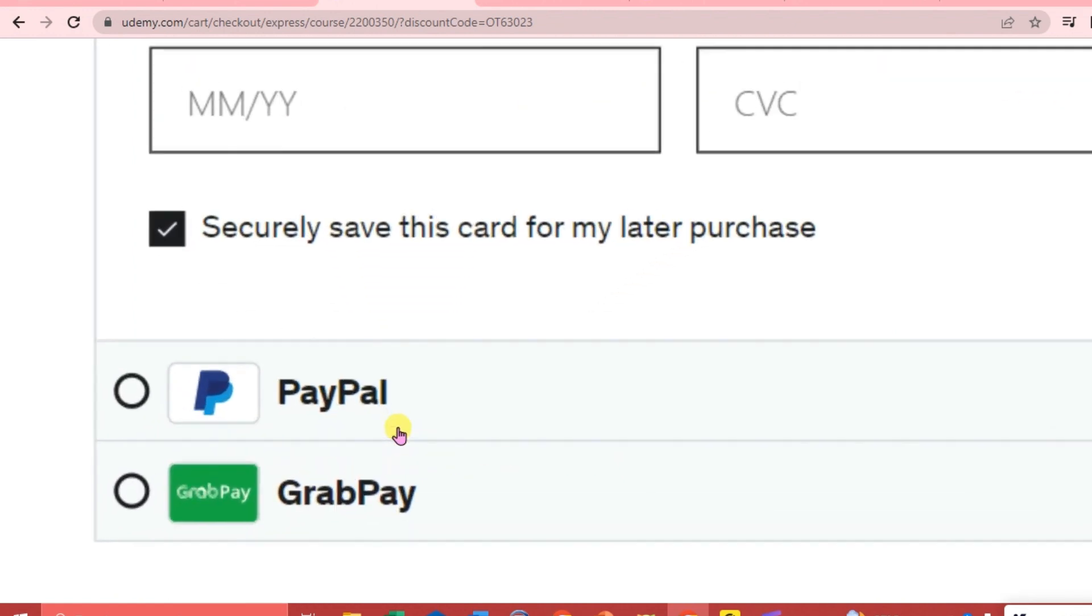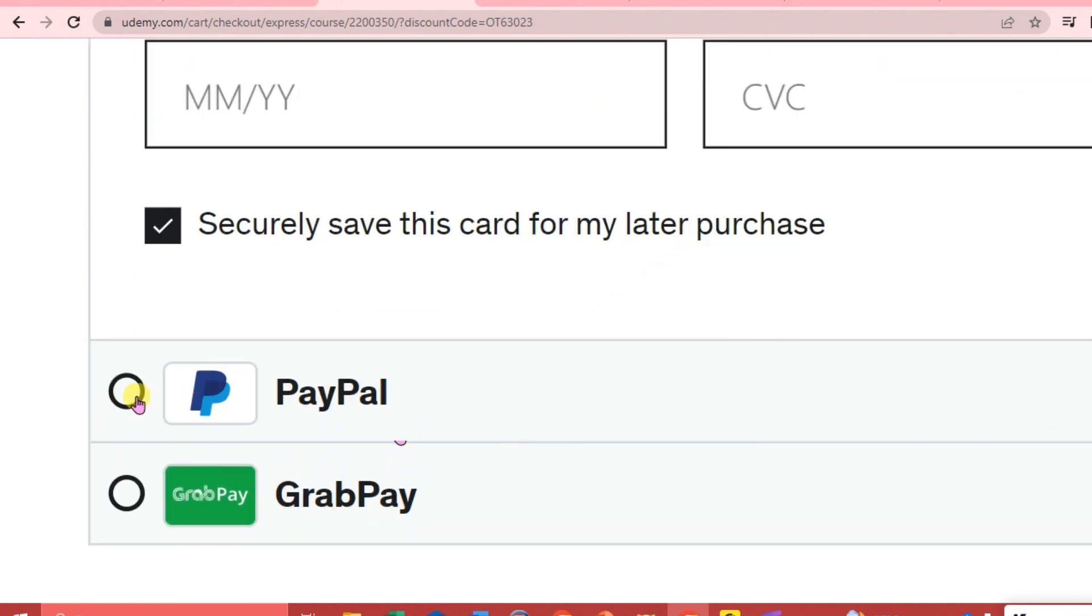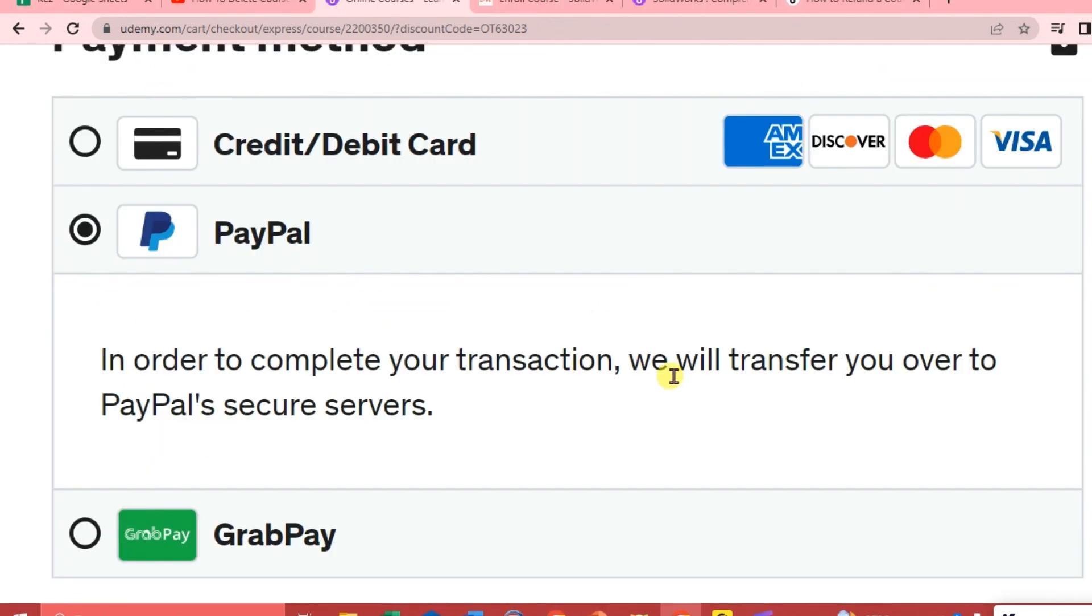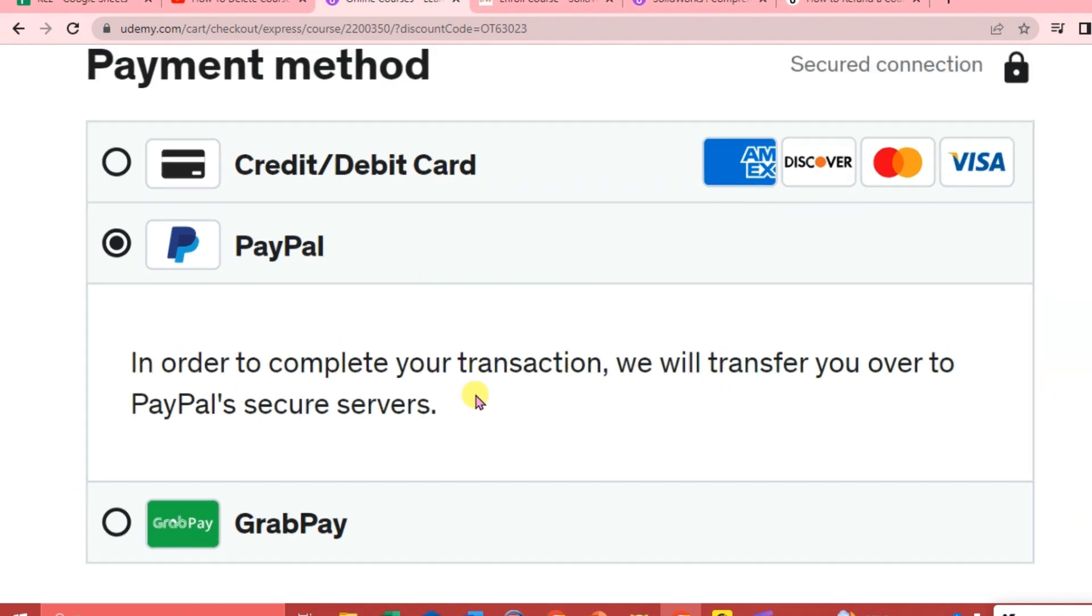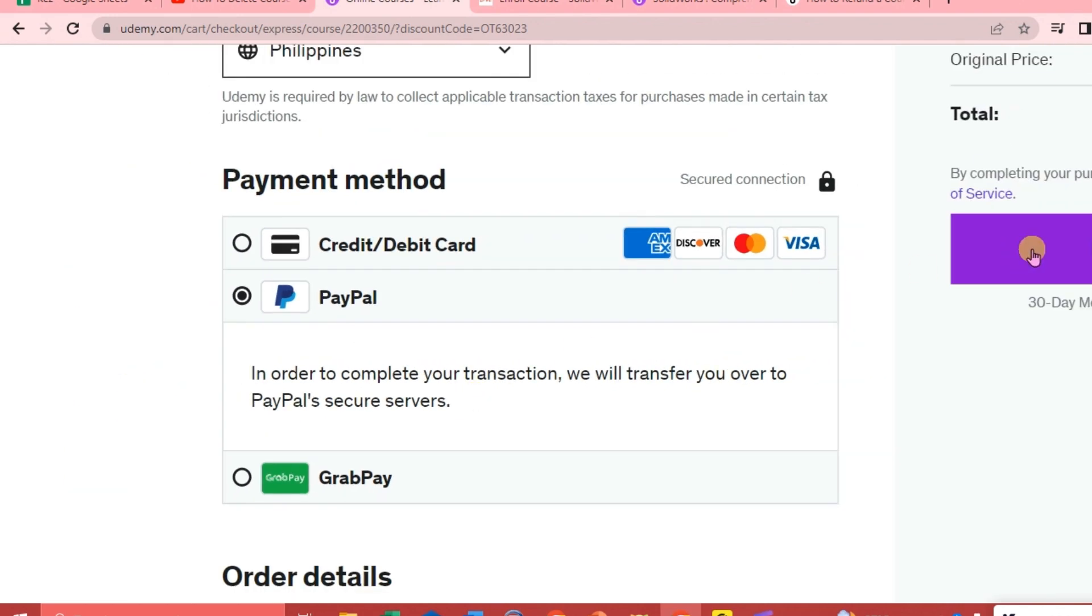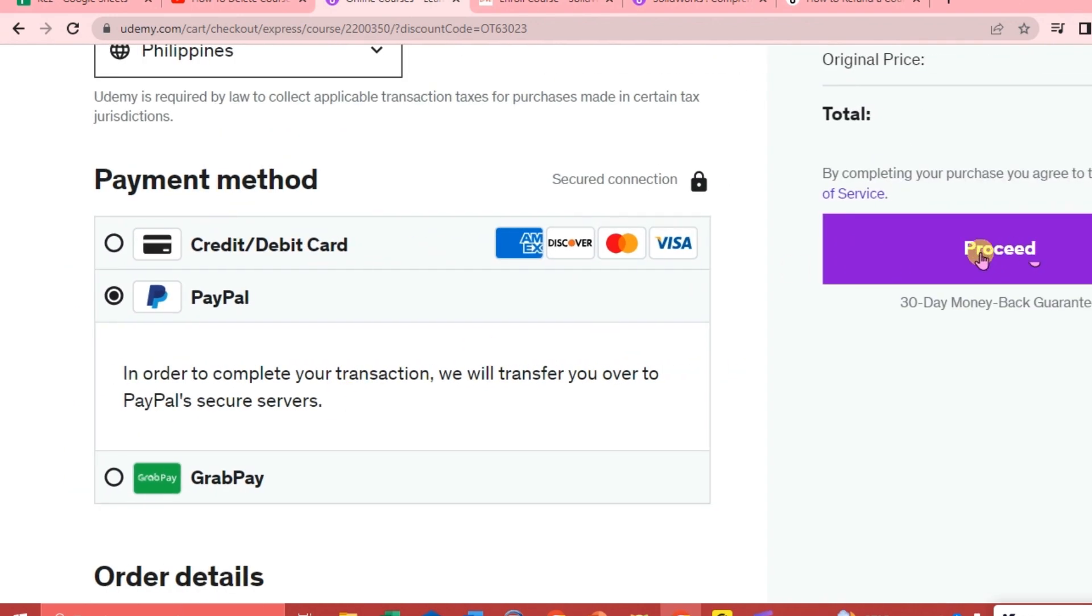Next, if you are going to choose PayPal, then you will be transferred to the PayPal secure server, so you're just going to click Proceed.